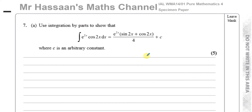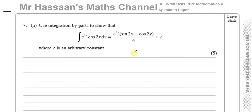Normally you choose u as the thing that breaks down into something simpler. The problem here is neither of these two functions will break down into something simpler. If I differentiate e^(2x) I get 2e^(2x); if I differentiate cos(2x) I get −2sin(2x). So they don't actually become simpler — they become more complicated. That's where a lot of students might have a problem.